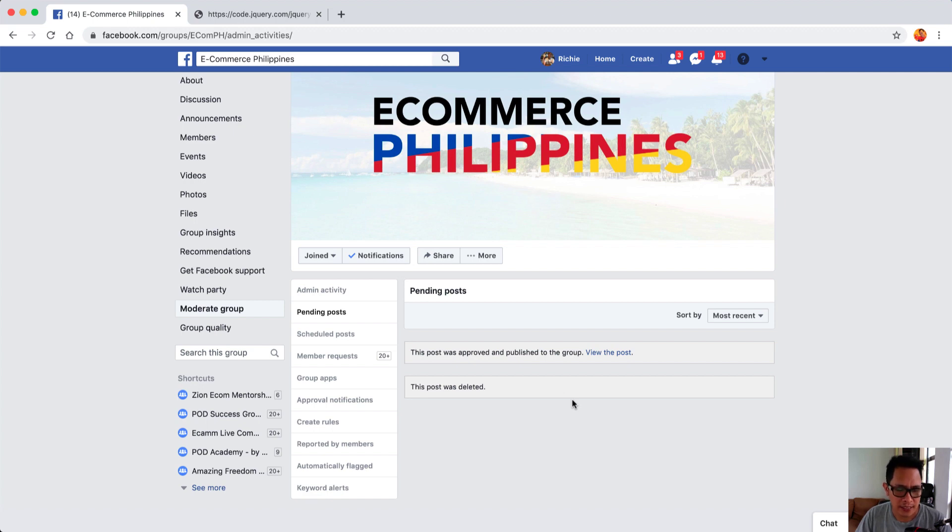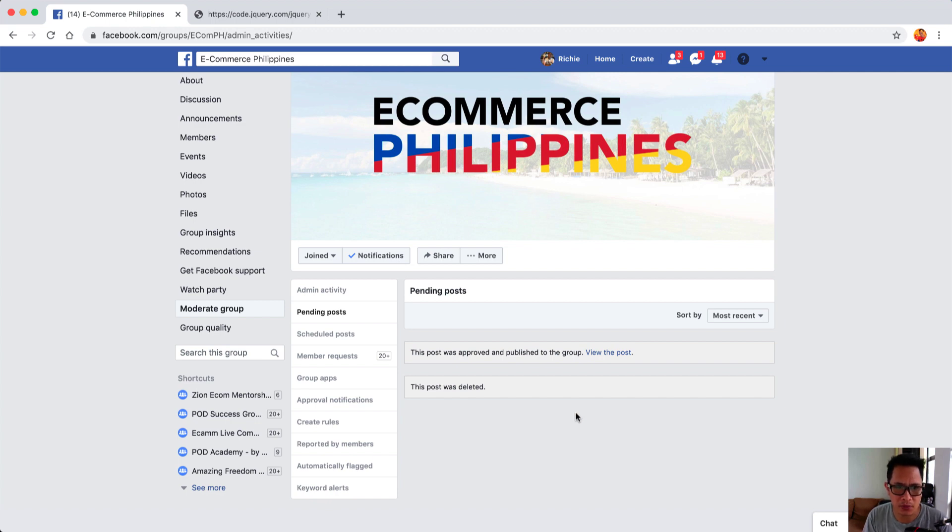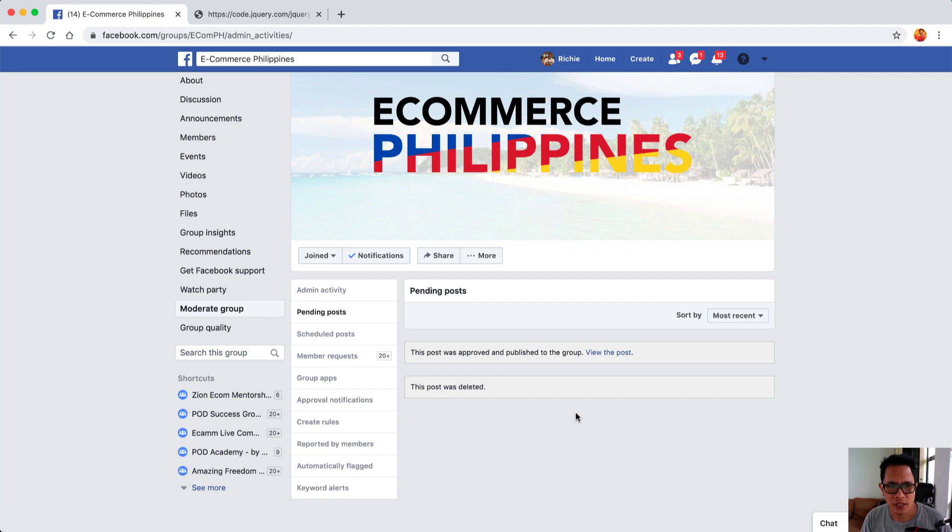As you can see here, this can save a lot of your time especially if you have hundreds or thousands of pending posts and you can do it in just a few minutes. I hope this video helps and see you in the next one.